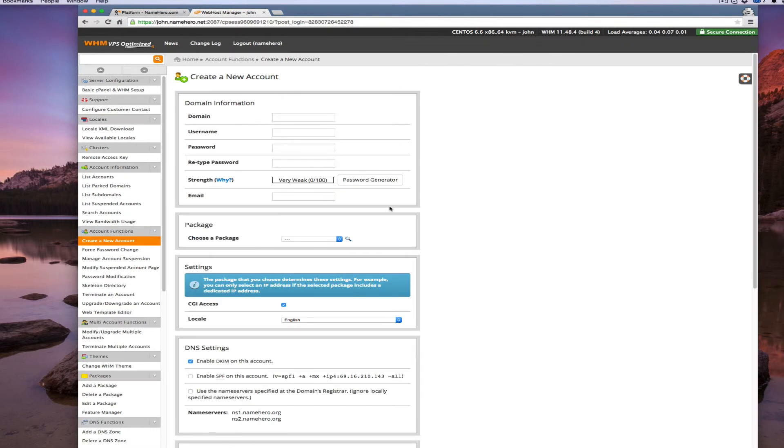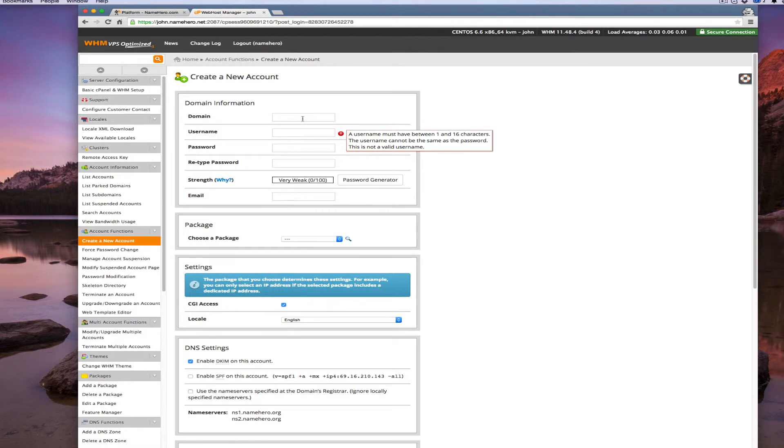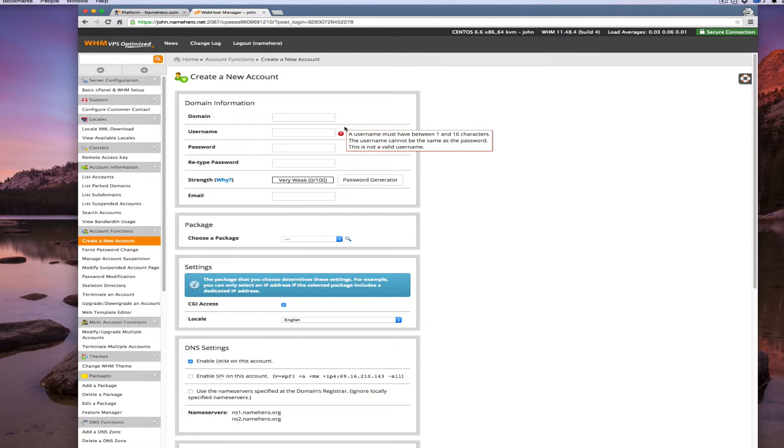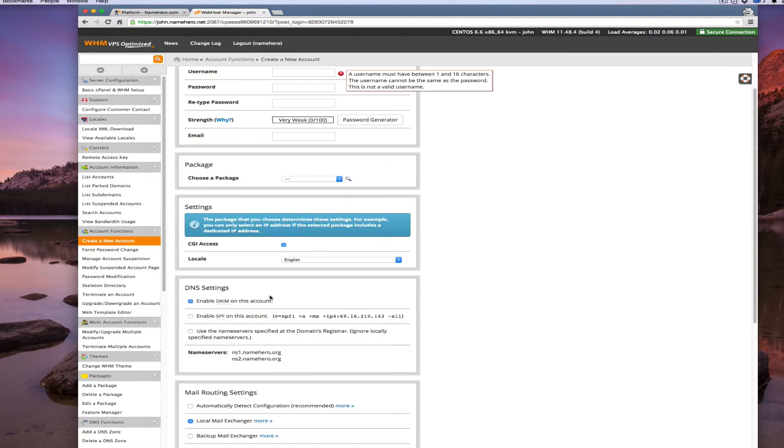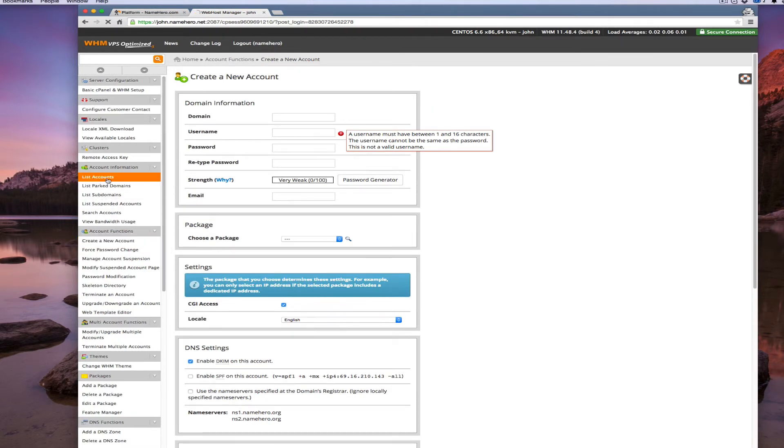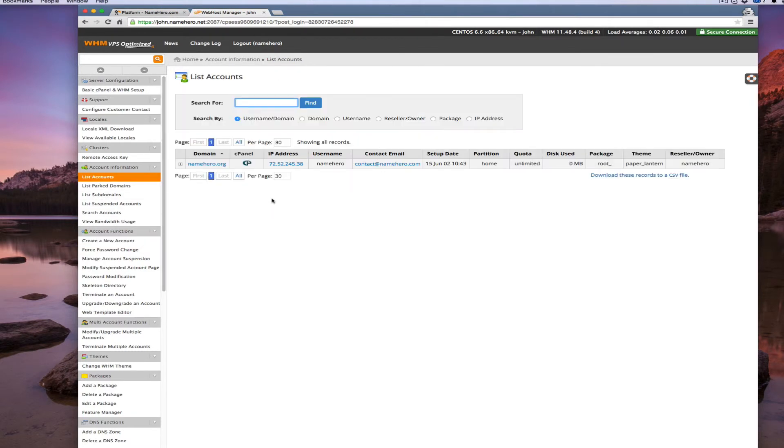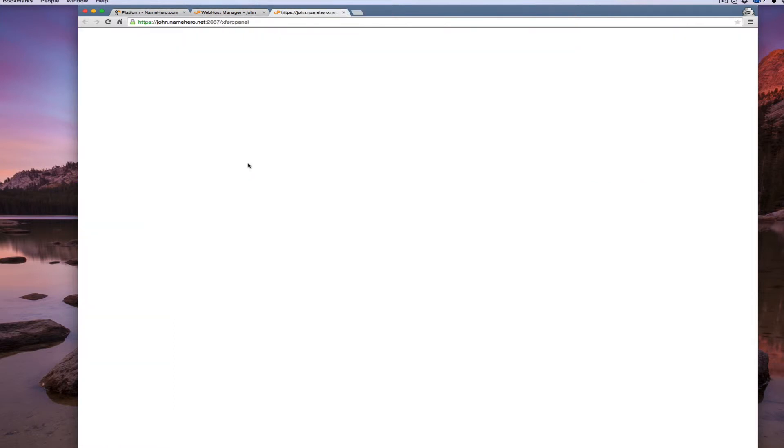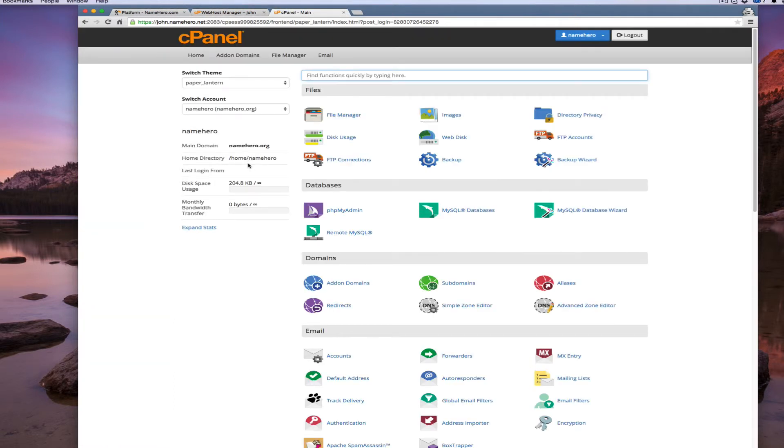When you want to create a new domain, you would add it here and select the package. This account allows for one site so we can't add any more domains, but if you order more than the business package, you can add several different domains depending on the package. Now we're going to go to list accounts, and this is a screen you're probably going to use the most because this is where you access the cPanel for each site. We can click the cPanel link here.